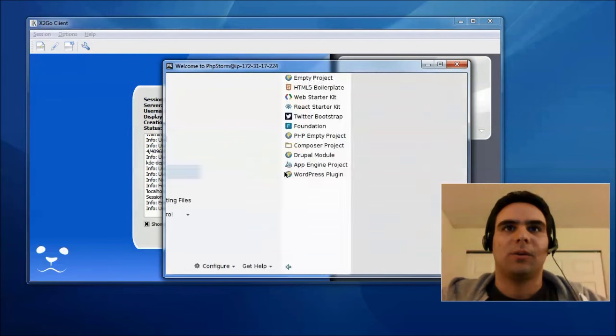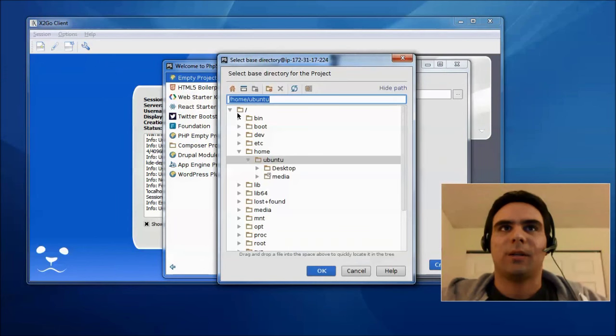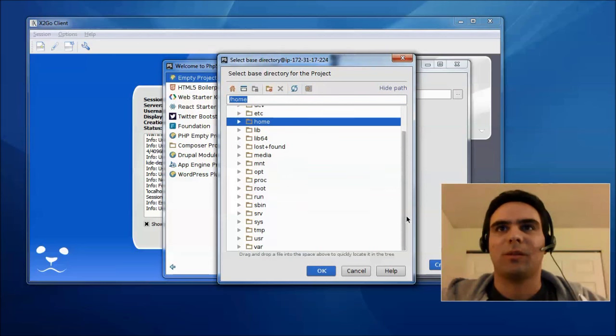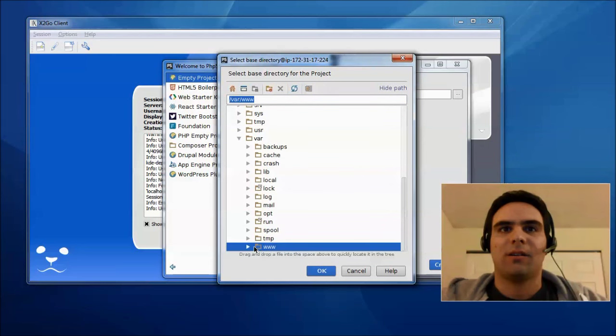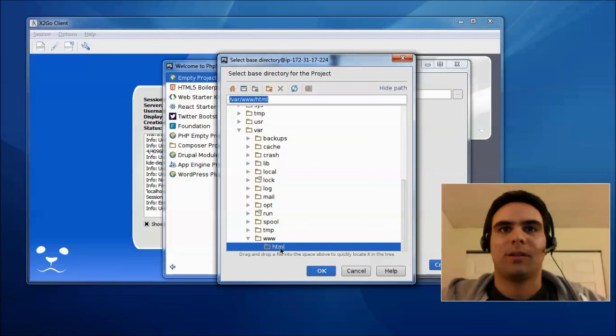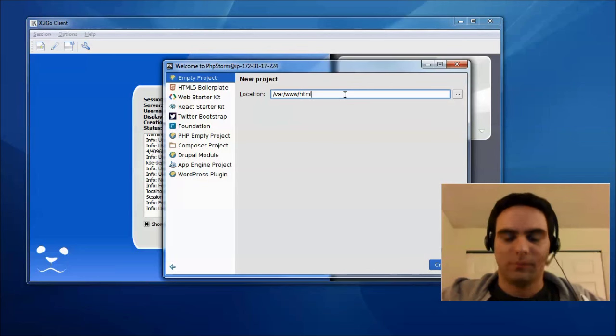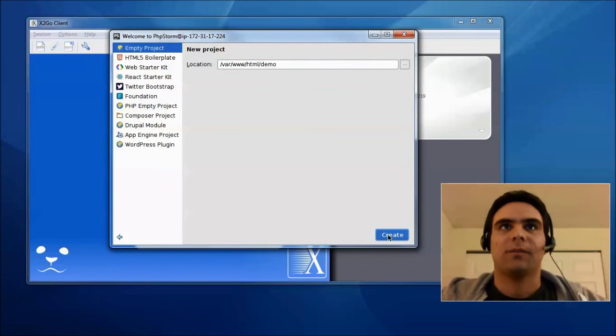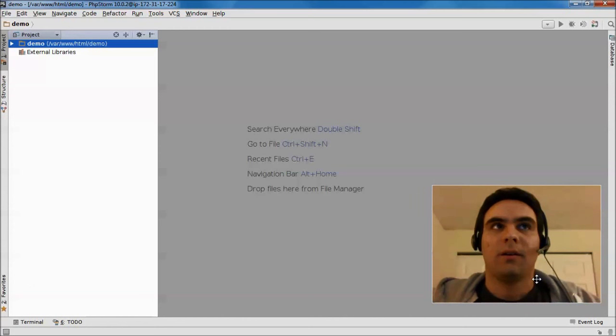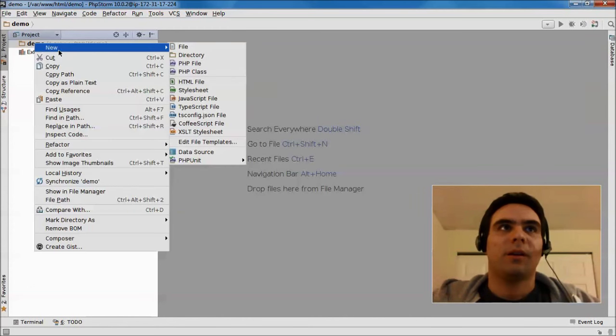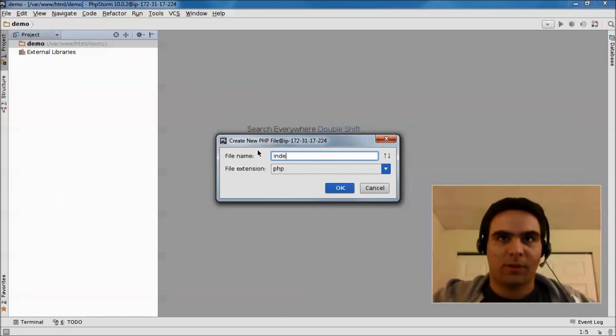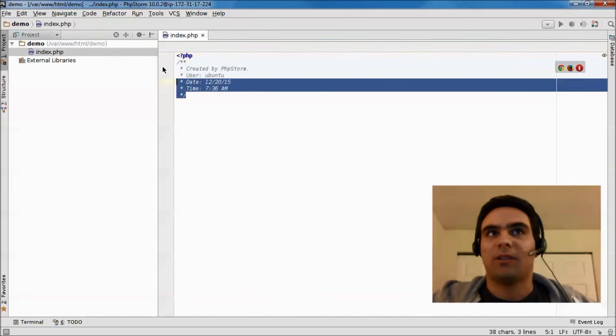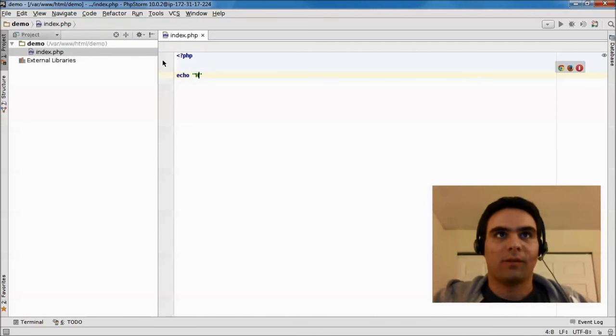So, we create a new project here. And let's pick a location. So, here you can see this is not my Windows machine, but this is the EC2 instance. var www html. Let's say demo. Great. Okay. So, here you can see this is PHPStorm. And we can create a new file. Index.php. And you can see it's actually pretty snappy and works really well. Hello world.